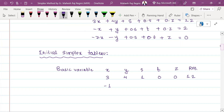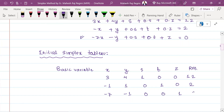The second row has: minus 1, 1, 0, 1, 0, and RHS 2. The third row (objective function row) has: minus 7, 0, 0, 1, and 0. So these are the coefficients for the initial simplex tableau.